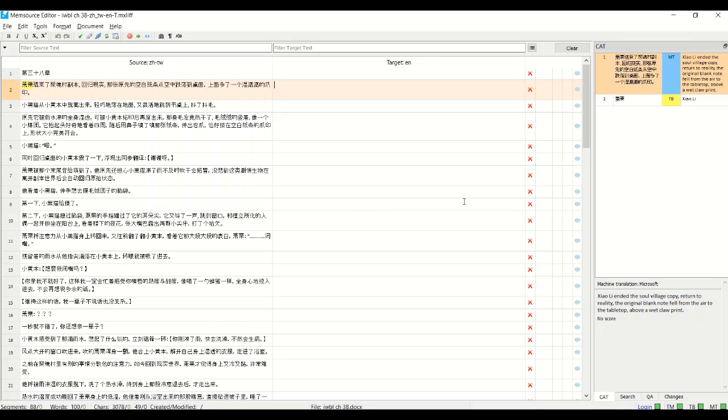Hi everyone, Rainbow Turtle here. Since my last video I've received a lot of questions about what exactly Memsource is, how to use it and how to set it up. So today my video is just all about Memsource.